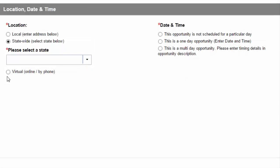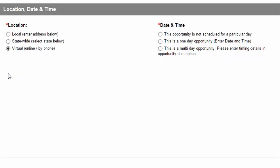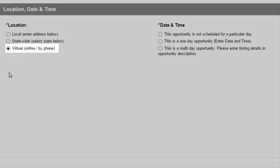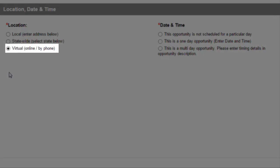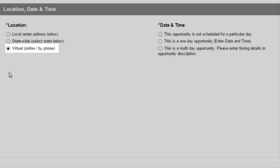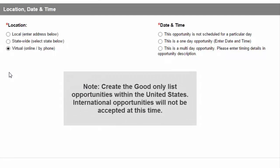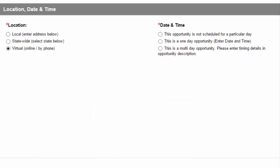Choose Virtual when a volunteer can participate from anywhere by internet or phone. Note that Create the Good only lists opportunities within the United States. International opportunities will not be accepted at this time.